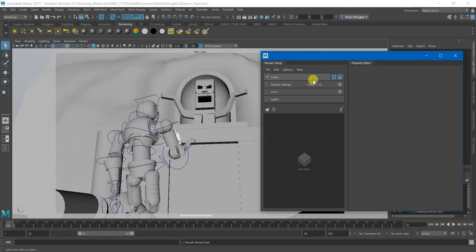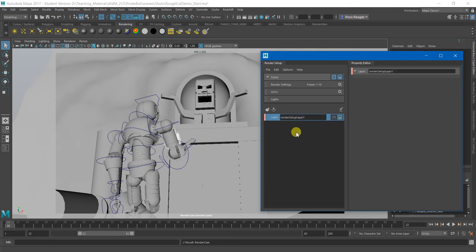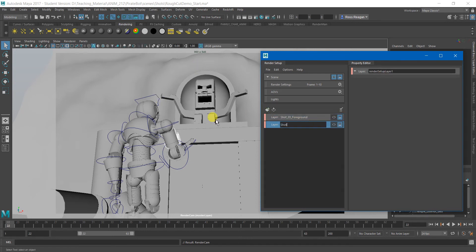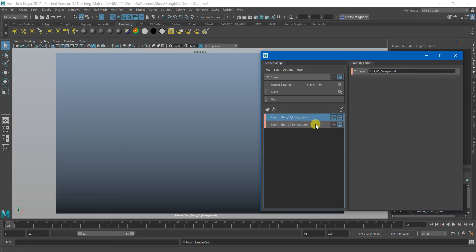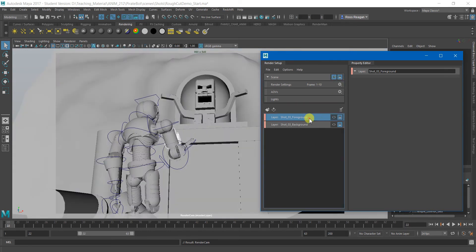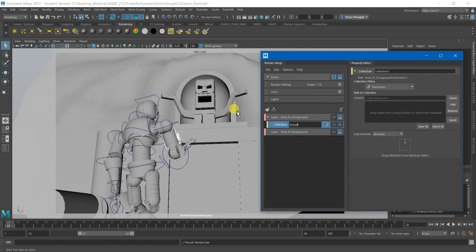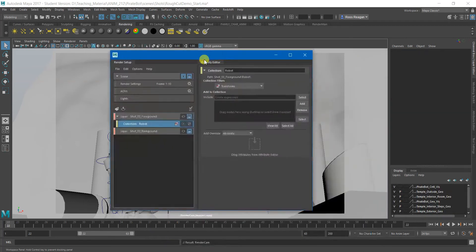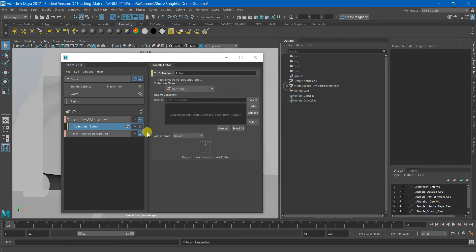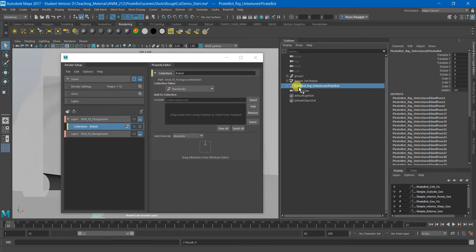The first thing up here is your master layer, which will always take you back to your original scene. Down here we can create as many extra layers as we want — just click that and I can name this one, like 'shot 3 foreground.' I'll make another layer and call it 'shot 3 background.' Now I can look at each of these layers, but I don't have anything in them yet, so to add something I have to create a collection. The collection name doesn't really matter, but the layer name does because it will appear in your render output.